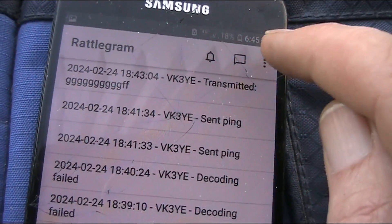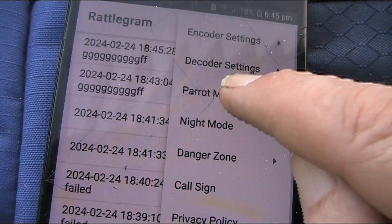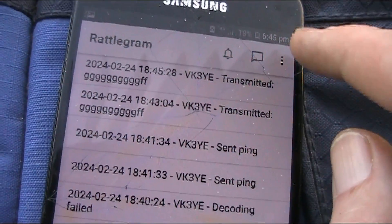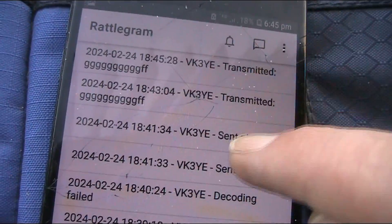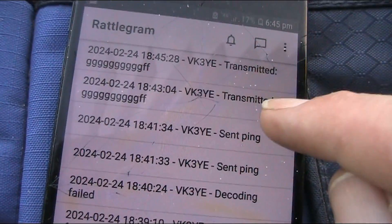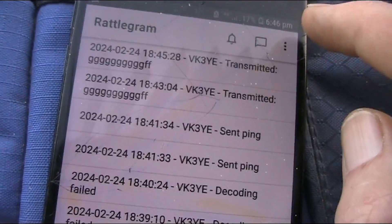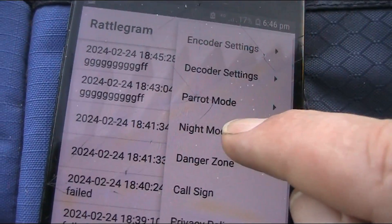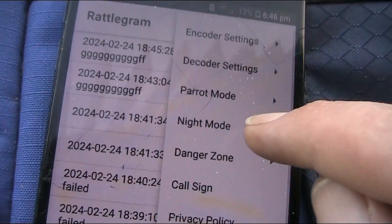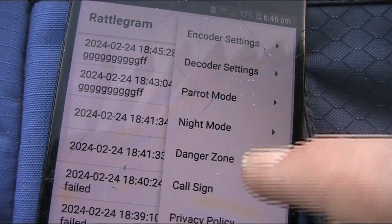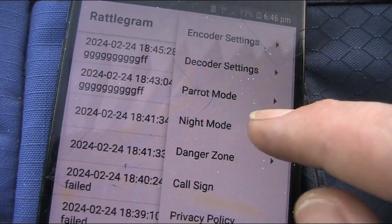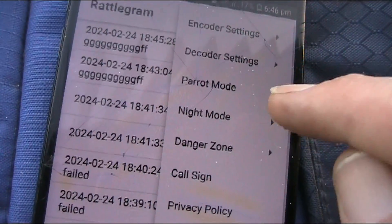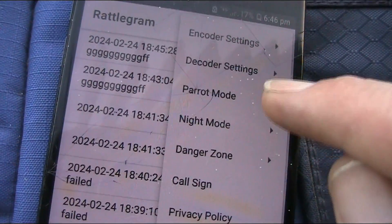There's also what's called parrot mode, which you can enable. When I tried it, an incoming message was just repeated back out. So you could very easily set up a parrot repeater using this software — just a mobile phone, a handheld, and a cable. Put that up on a hill and you'd cover quite a wide area, making it a fun little network for sending text messages all over the place.